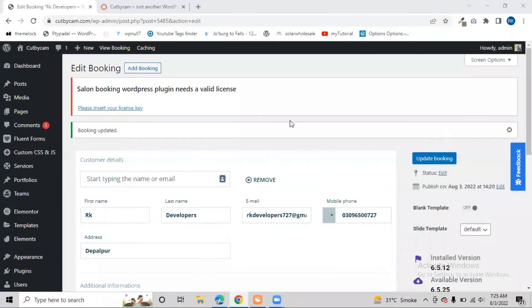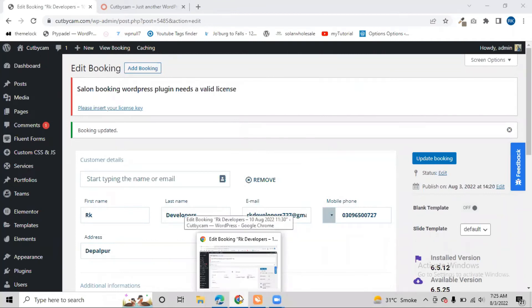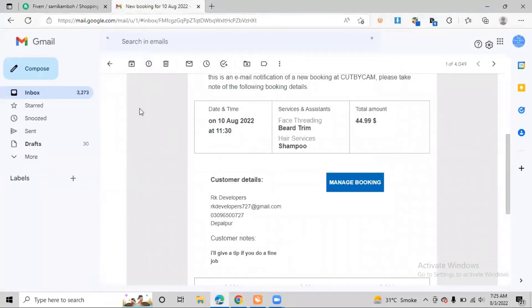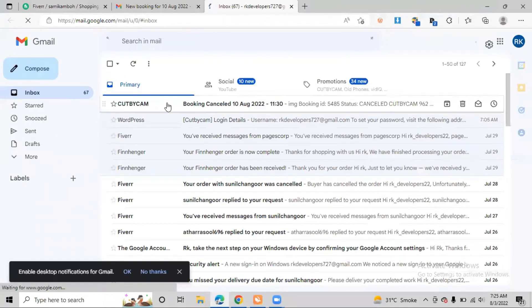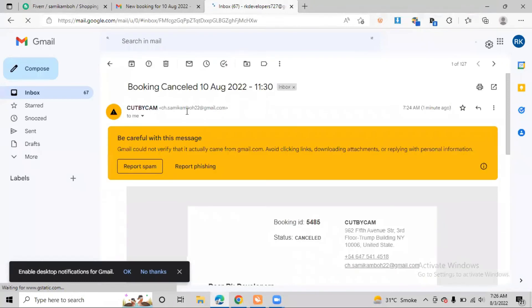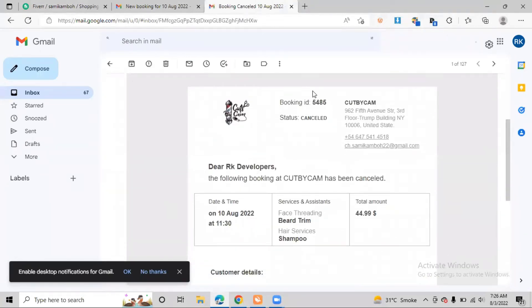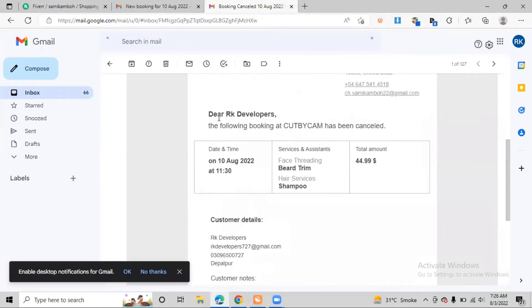We will check whether the customer has received the cancellation email. Going to the second email account - our new customer account - we can see that the cancellation email has been received from Cut By Cam. It shows: 'Booking ID 504 at Cut By Cam - status is Cancelled.' The customer will also see that the following booking at Cut By Cam has been cancelled. This is very quick and takes very little time.